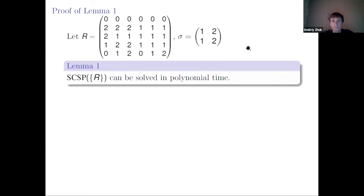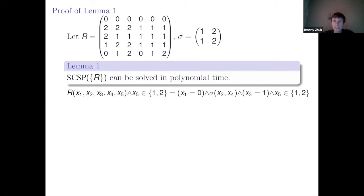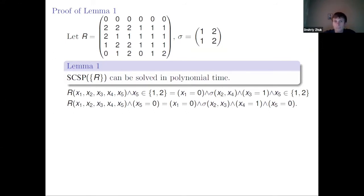I need another relation Sigma — just equality on the two-element domain {1,2}. The main idea: if we look at R and restrict the last variable to the set {1,2}, the relation R becomes very simple — just a conjunction of Sigma and unary relations. If we restrict the last variable to {0}, the relation again becomes very simple.